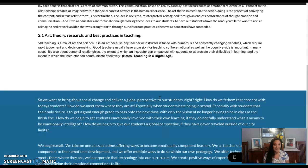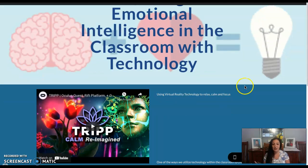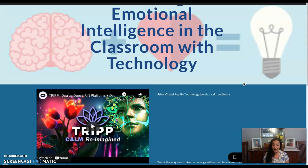We offer technology — that's a huge component, especially to our learners nowadays, that acknowledge their emotional connections to life. So building emotional intelligence in the classroom with technology: I want to bring the VR experience using VR headsets, whether it's the Oculus 2 that I'm comfortable with or any other one that your school may be able to utilize. I'm going with the Oculus 2.